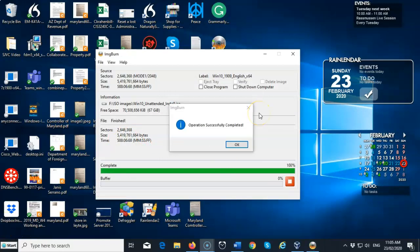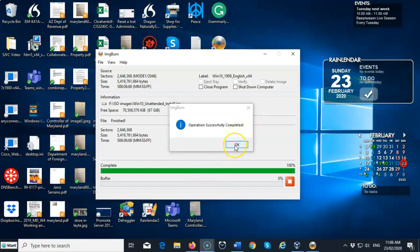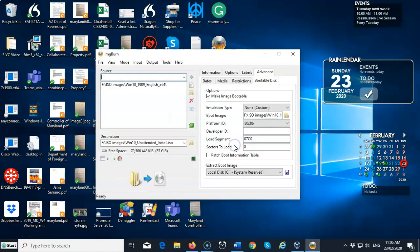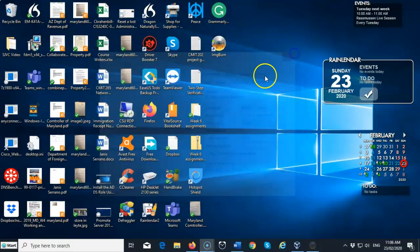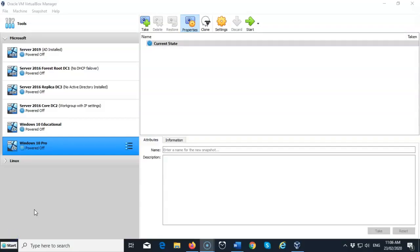Now once the ISO file has been generated, you can go ahead and click OK to the informational message. And now you can close out your ImgBurn. We are now ready to launch our unattended install of Windows 10 using VirtualBox.